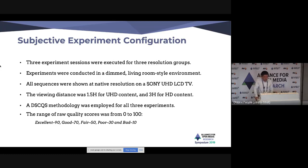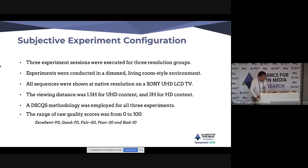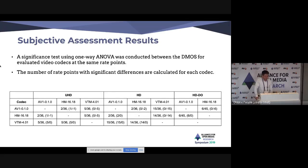Based on the encoded content generated, we conducted three subjective experiment sessions for three resolution groups. These experiments were conducted in a deemed living-room-style environment rather than a laboratory. All test sequences were shown at their native resolution on a Sony LCD TV, with viewing distance 1.5H for UHD content and 3H for HD. We employed a double stimulus methodology with a raw quality range from 0 to 100.